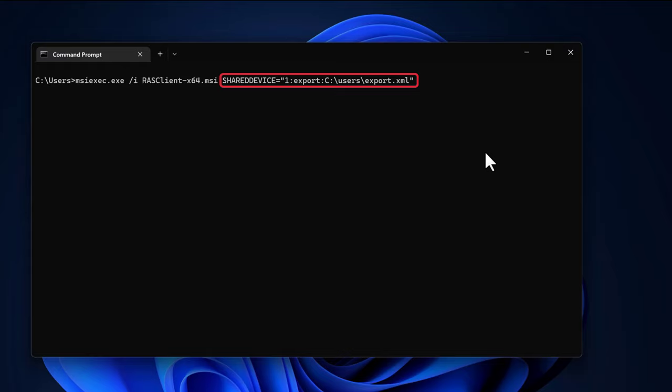The option 1 ensures you capture only the connection settings and not, for example, the credentials. For all other parameter options, consult the Parallels RAS client guide.